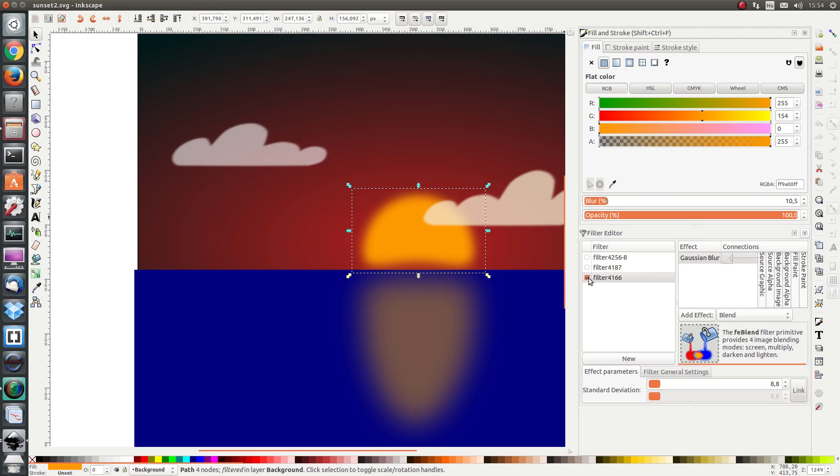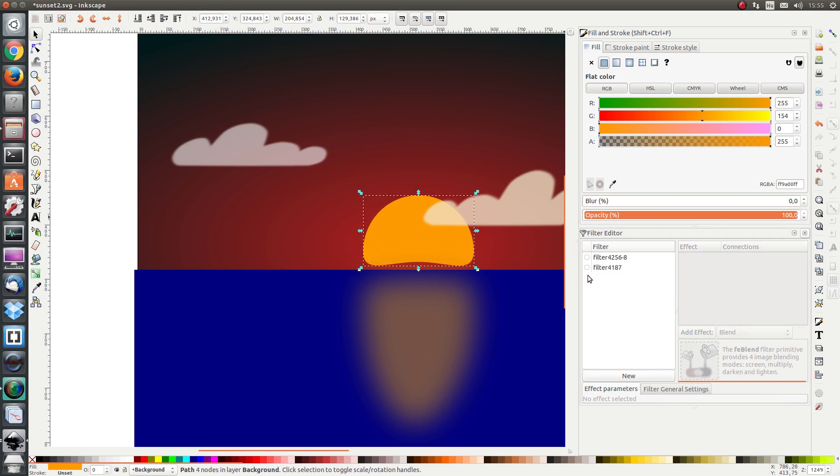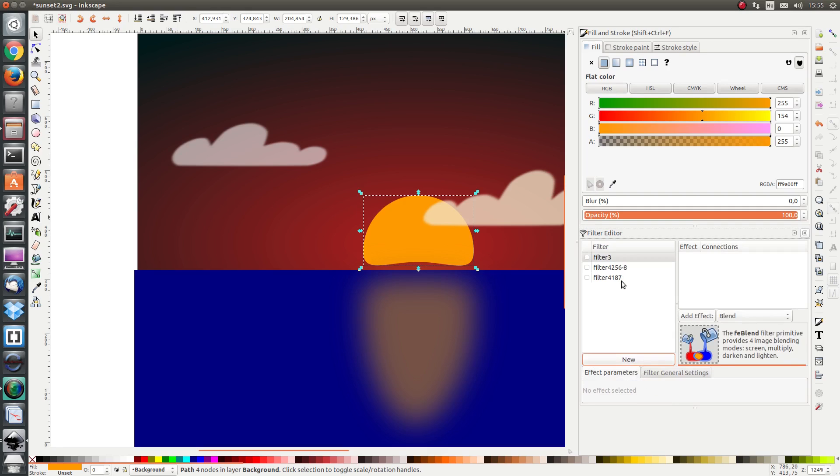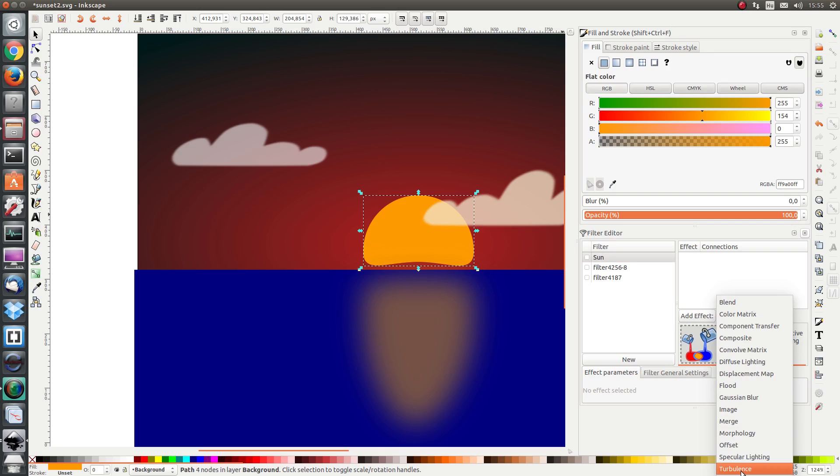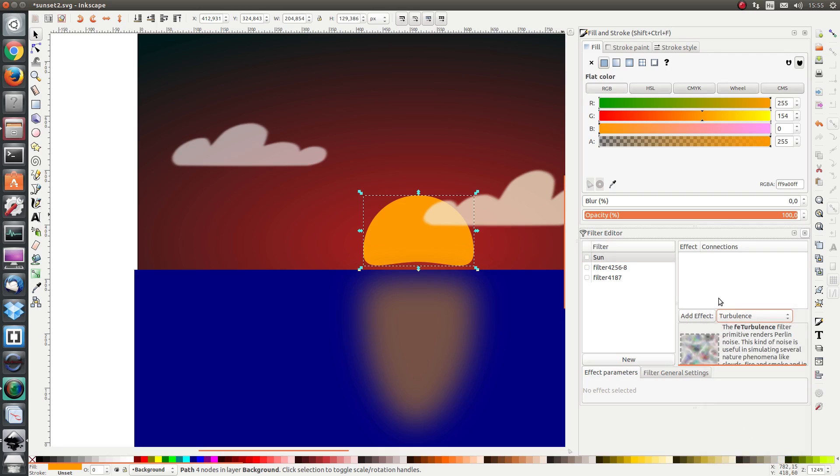We are going to remove it because we are going to add another filter, one which we designed all by ourselves. Let's click on new and let's rename the filter to Sun and let's start by adding a turbulent effect.